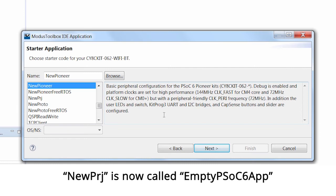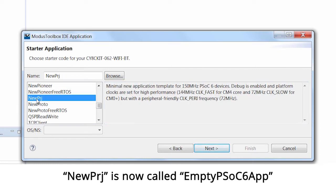There's also a simpler version called NewProj that just sets up the clocks. That's more useful for your learning experience because I can show you how the peripherals and the rest of the setup things get done.